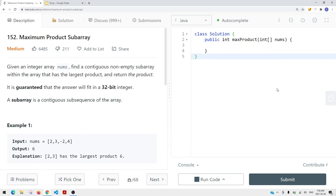In this video, we're going to take a look at a problem called maximum product subarray. We're given an integer array nums, and we need to find a contiguous subarray that has the maximum product and return that product value. A subarray is basically a contiguous subsequence of the array, and this question is kind of similar to the maximum subarray problem.